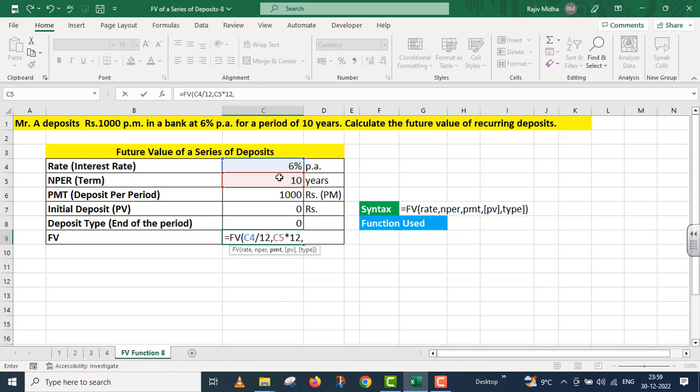The next one is PMT, per month the amount we will pay, that is rupees 1000. Because this is an outflow, I have put a minus symbol here. This is cell number C6.